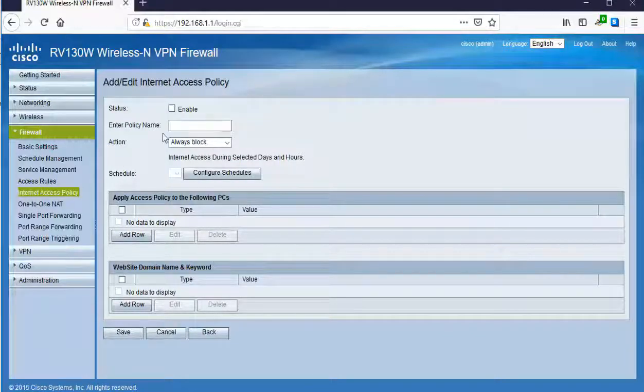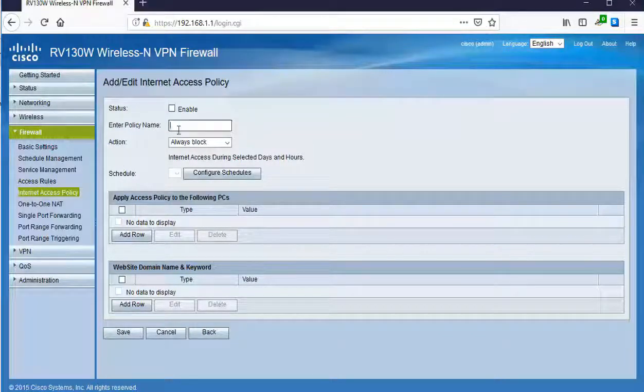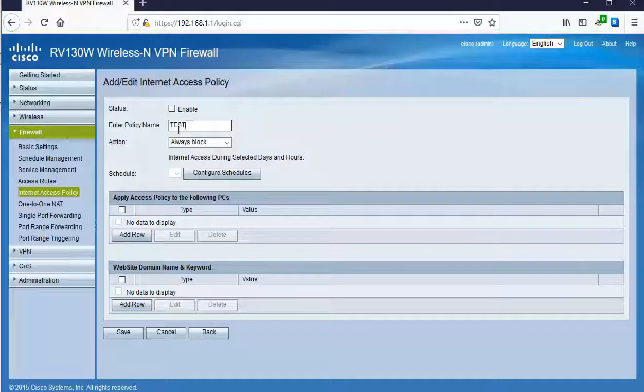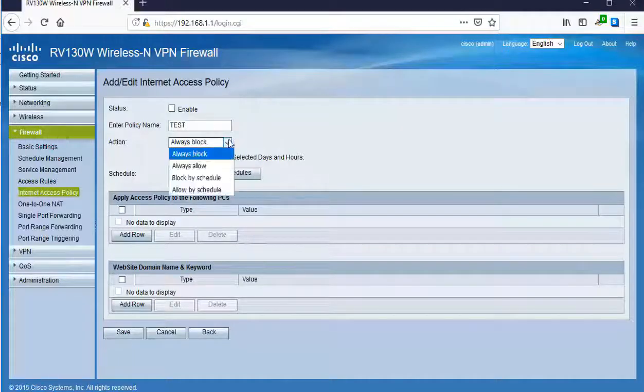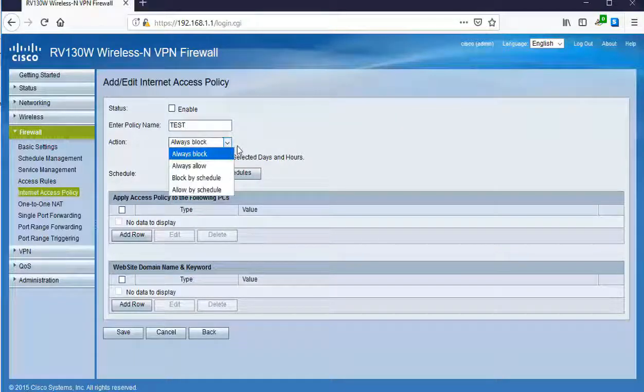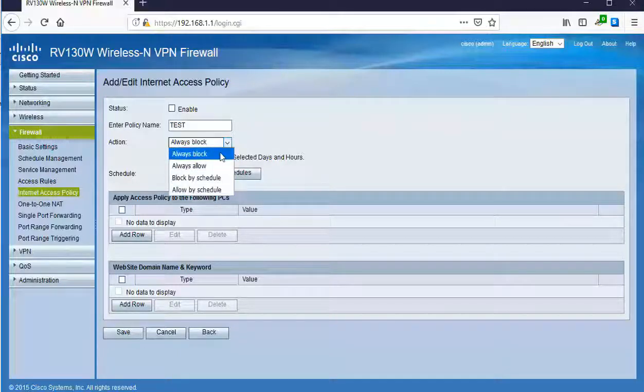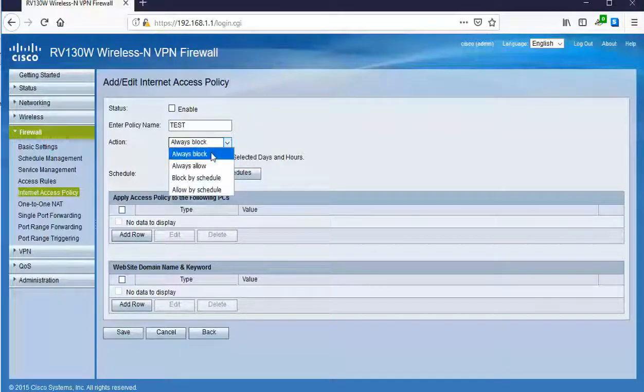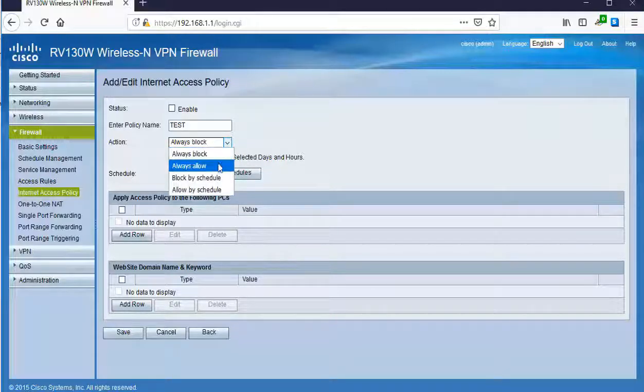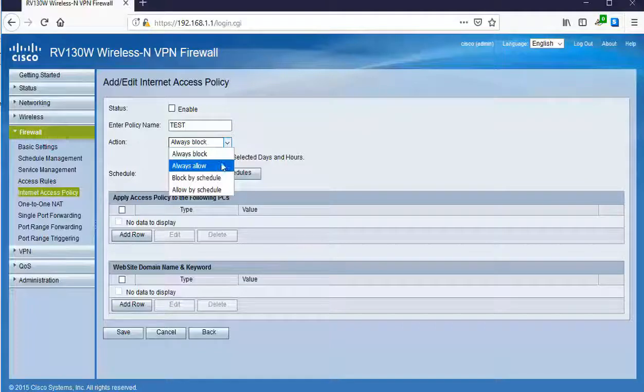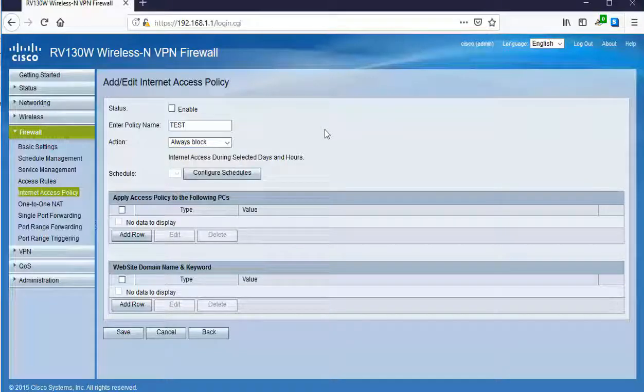For example, we can call it test and with it being called test, we then have actions. What to do regarding this policy we're about to create. Blocking a schedule, allowing a schedule, always block it, or always allow it. That's called blacklist or whitelist, respectively.